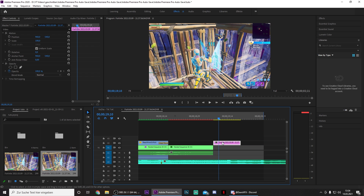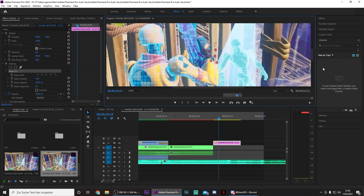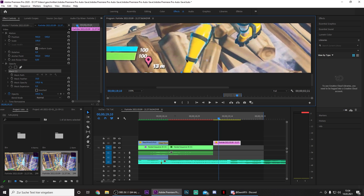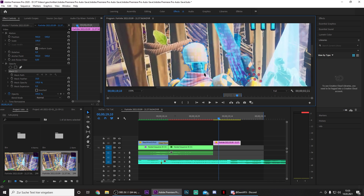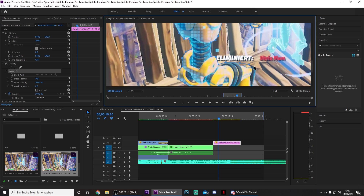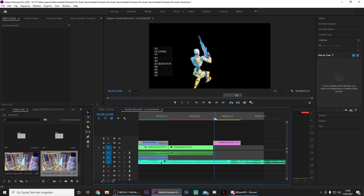Now click on the picture on your timeline, go to opacity and press on free draw bezier. You can zoom in right here, turn it to 150, and then just start masking your character. Now I made this mask for the character — of course you want to make a cleaner mask, but for me that's just a tutorial.